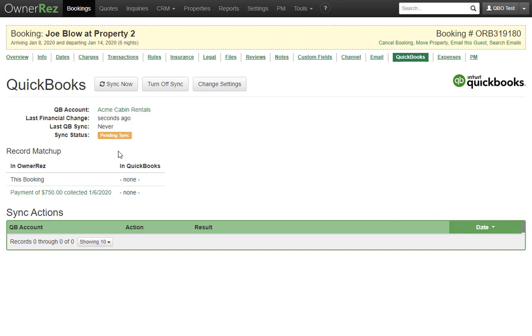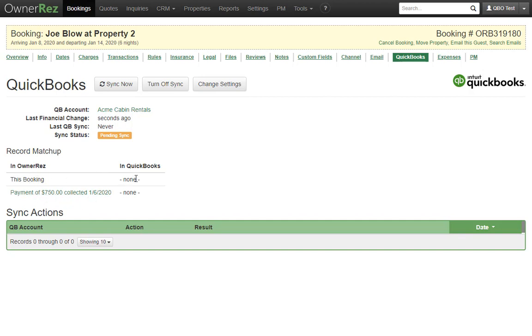Below this, we see the current booking record in OwnerRes, which is this booking, and any payments and the corresponding records on the QuickBooks side, which as you can see are currently empty because this booking has not yet synced.